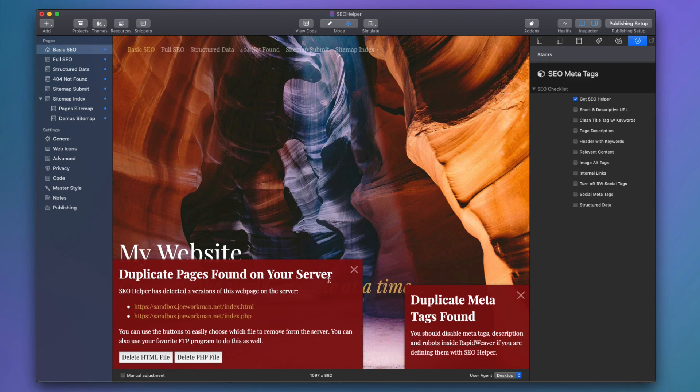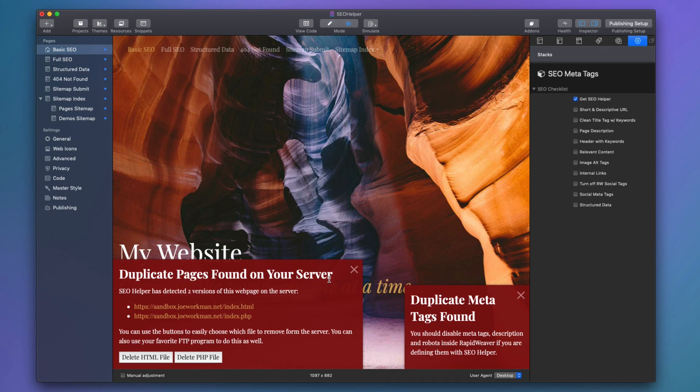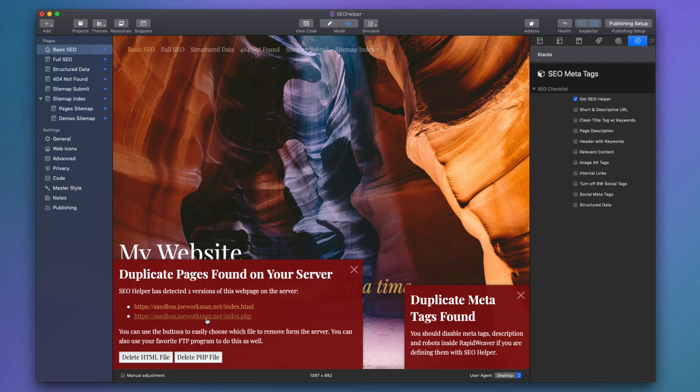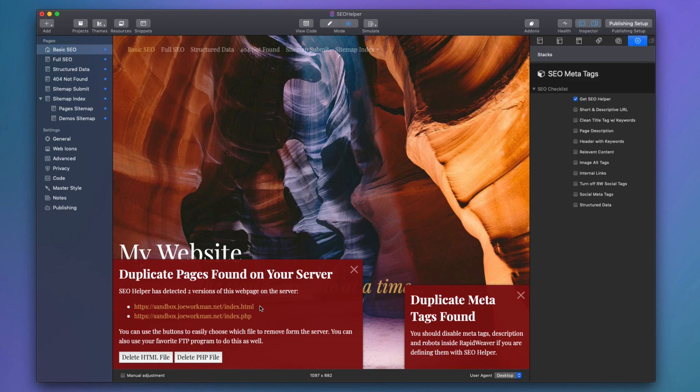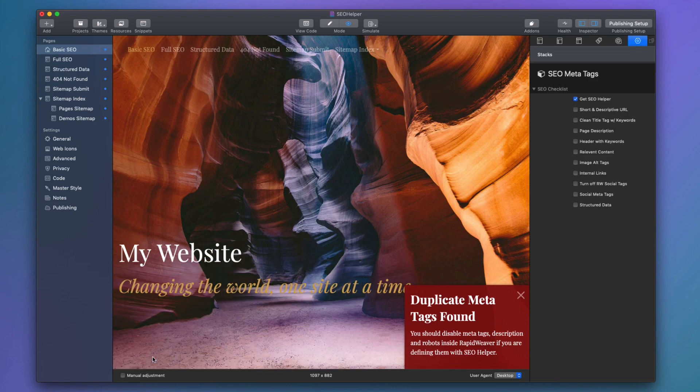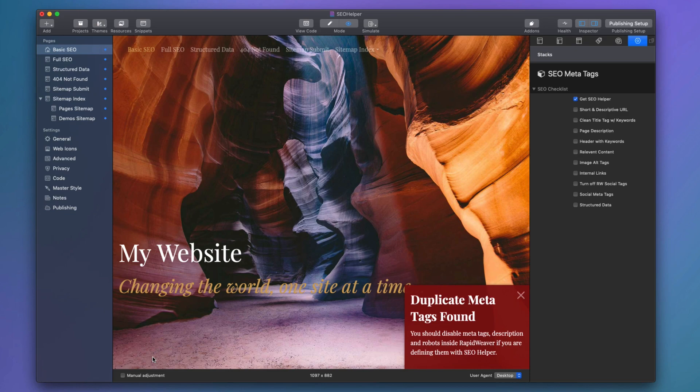Next up, it also has a duplicate page finder built into the stacks. This only shows inside RapidWeaver, but it tells you whether or not you have both HTML and PHP versions of a particular web page on your server. As you see here, I have both an HTML and a PHP version of this particular file on the server. Now SEO Helper uses PHP. Therefore, you're going to want to make sure that you have the PHP version of the page on the server. If you have an HTML version, you're going to have to delete it. Or else you will never see any of the benefits from SEO Helper because your web server is going to be serving the HTML file because those always take precedence.